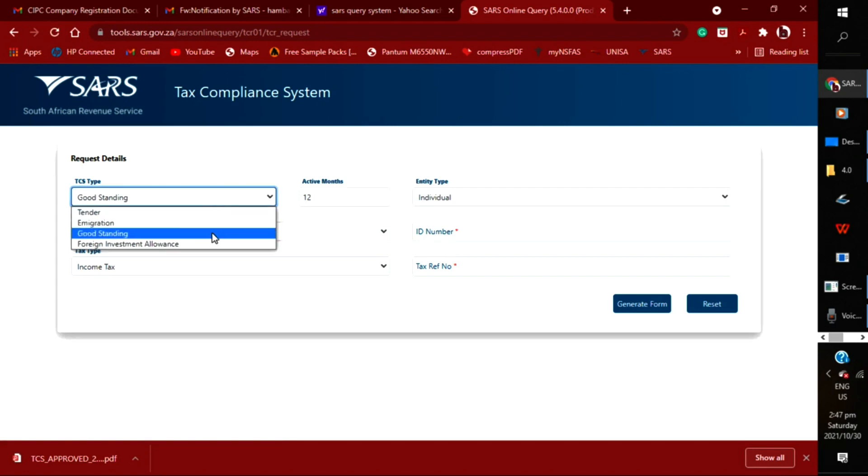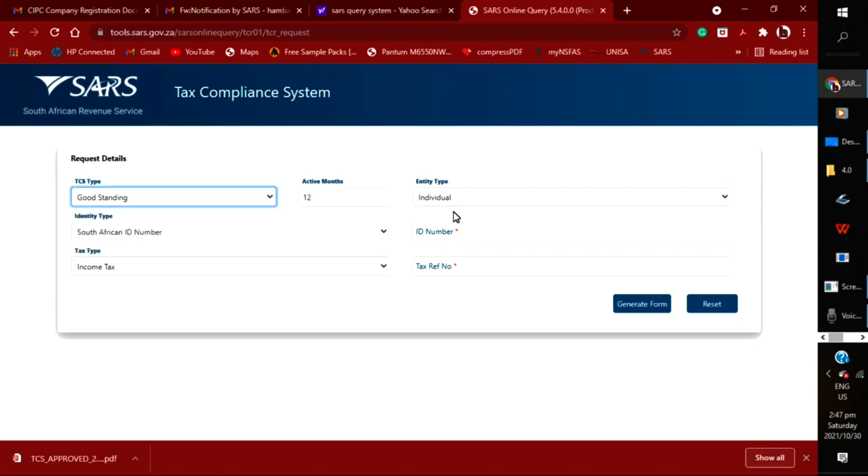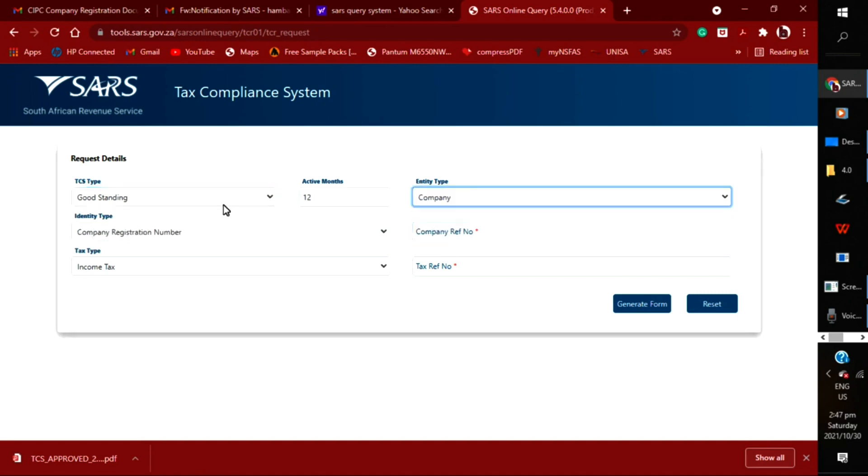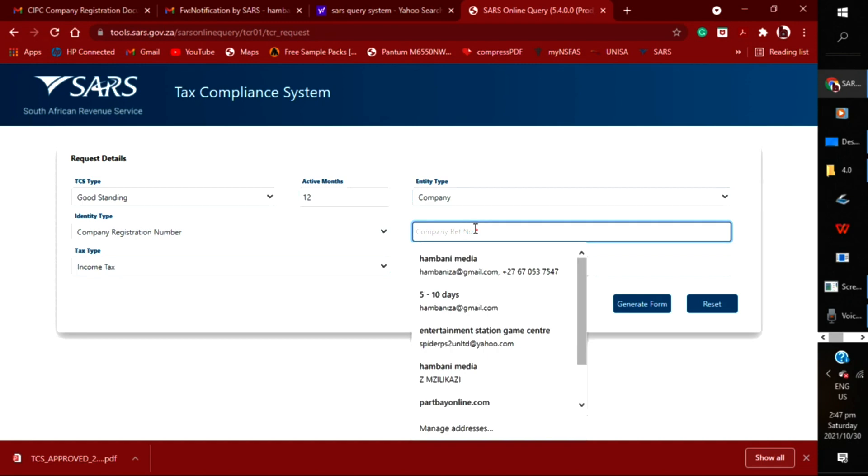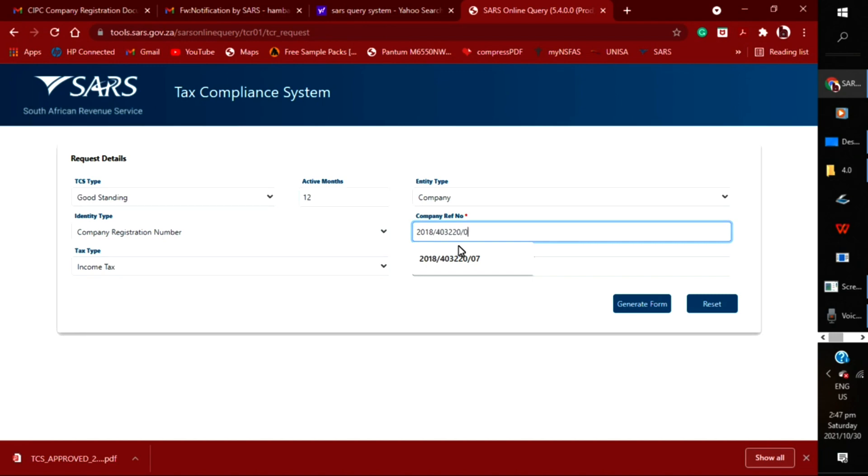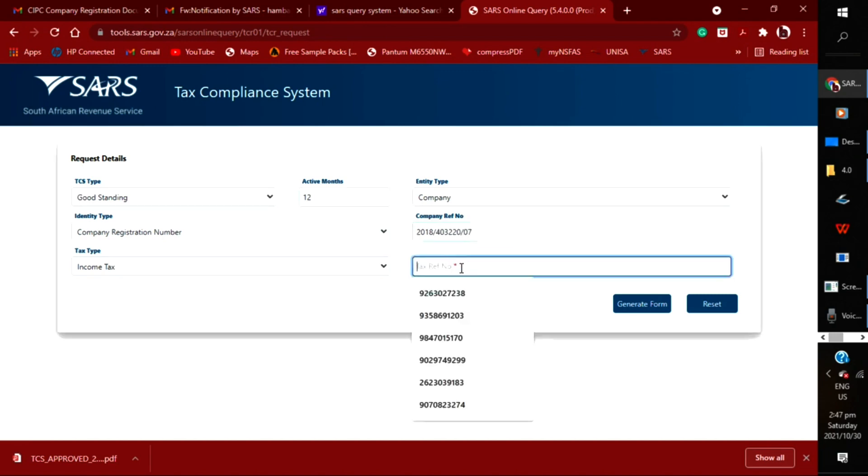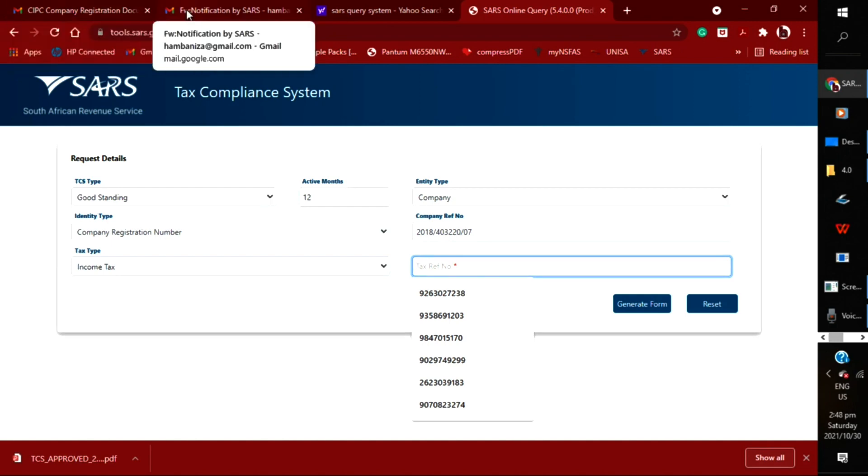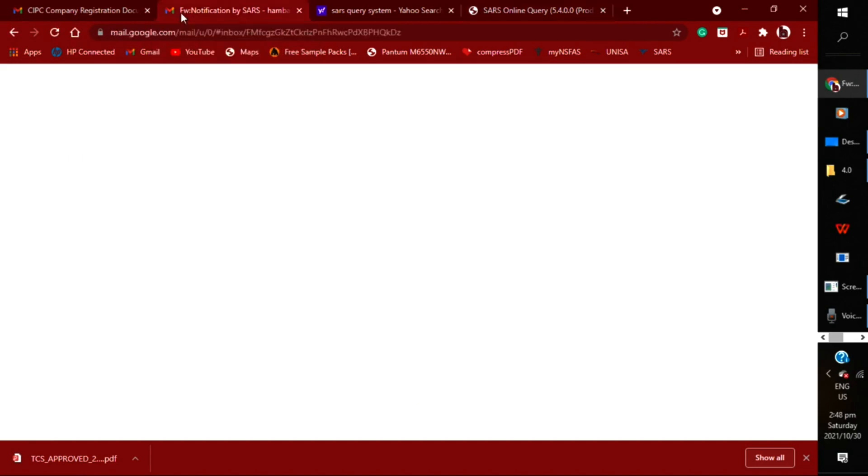Sorry, like I said, I'm doing this while watching it. On here, you will fill in the form and choose 'good standing.' Then fill out all your company registration numbers. On entity type, you're going to select 'company.' On active months, put 12 months. On tax type, it's going to be 'income tax.' Then you're going to choose registration number.